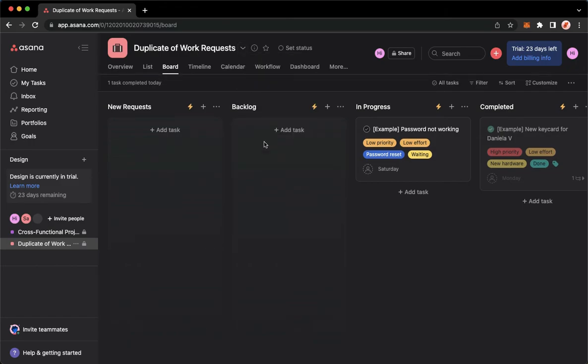So click on remove from template and then that's it. That's how you can delete a template on Asana.